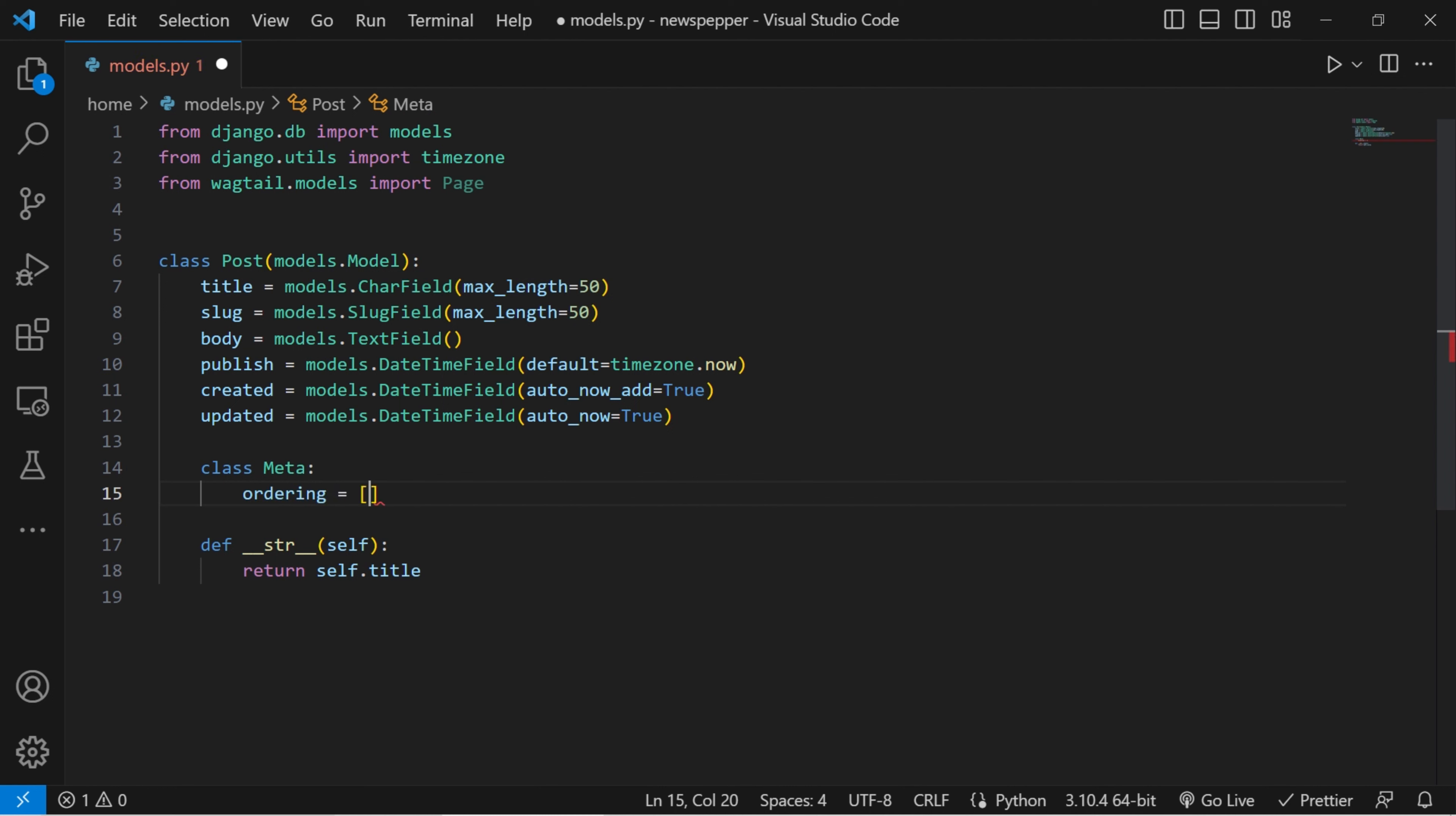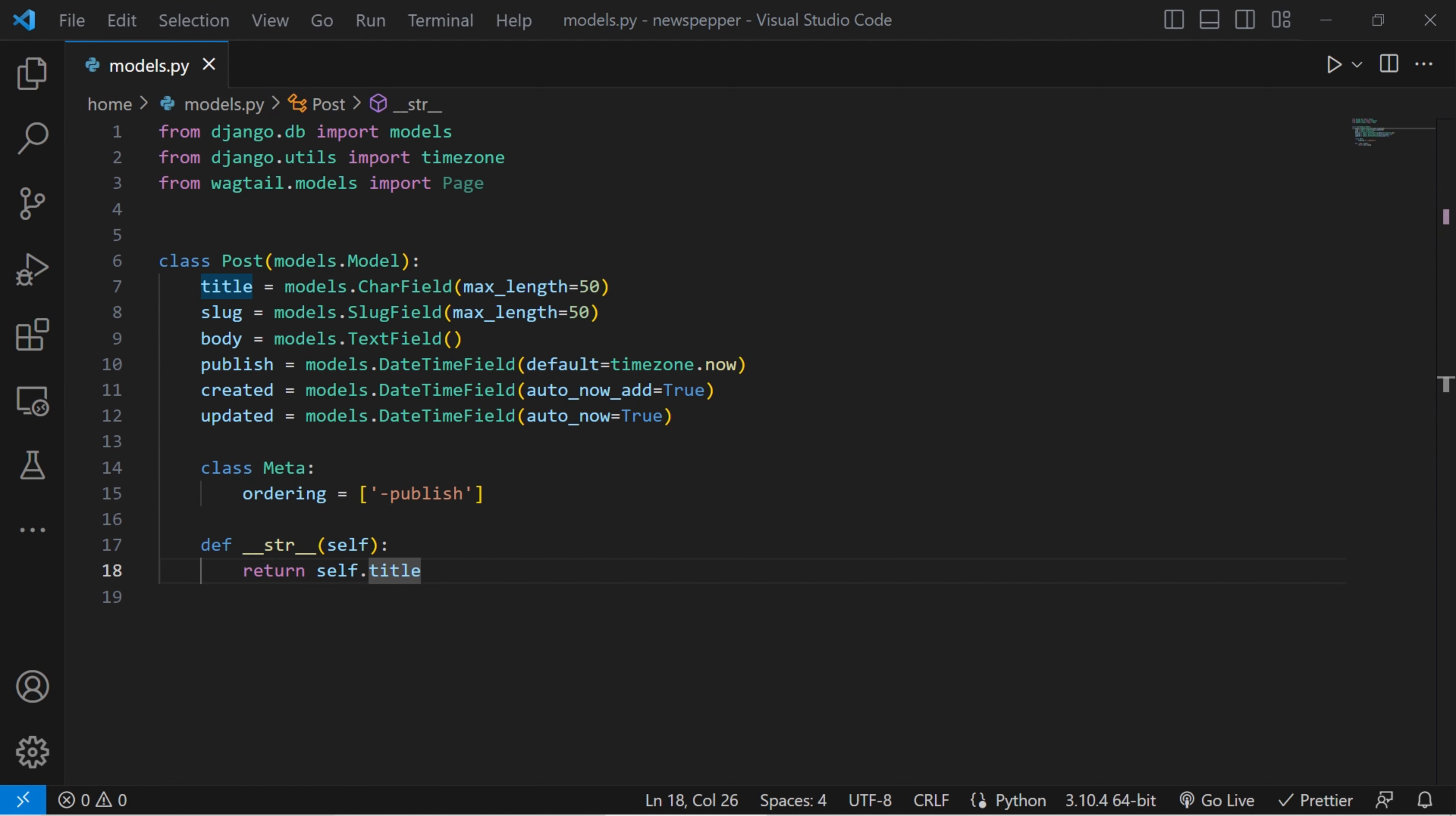We use the metaclass to provide metadata for the model. The ordering attribute specifies that by default, query results involving this model should be ordered in descending order based on the publish field, showing the latest posts first. If you're curious about the magic behind meta classes in Django, check out my video. The link is in the description.